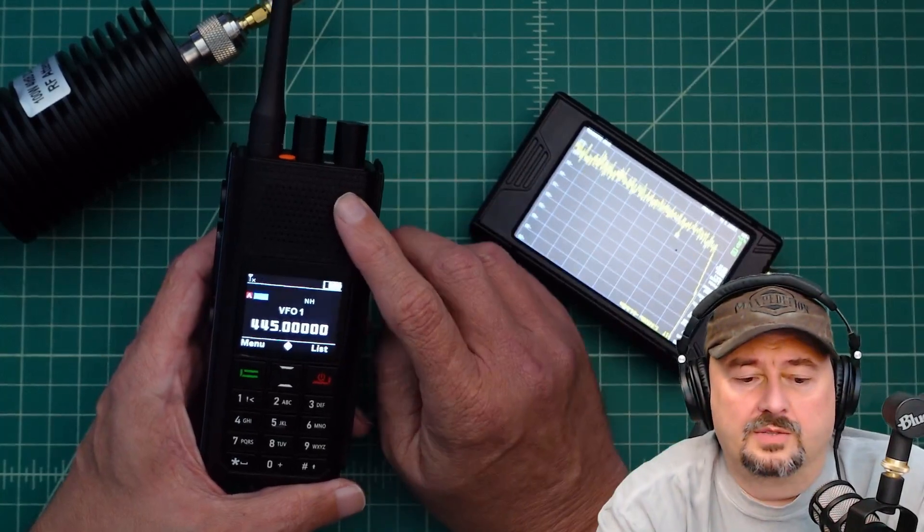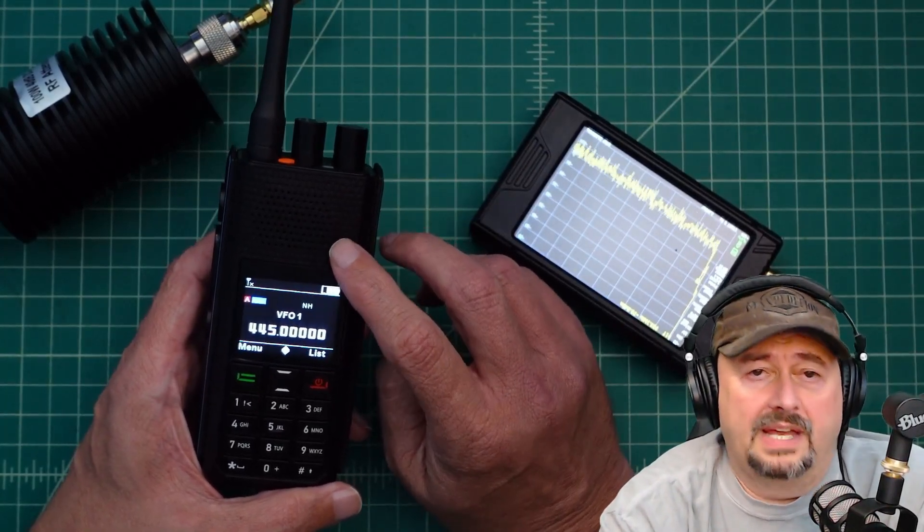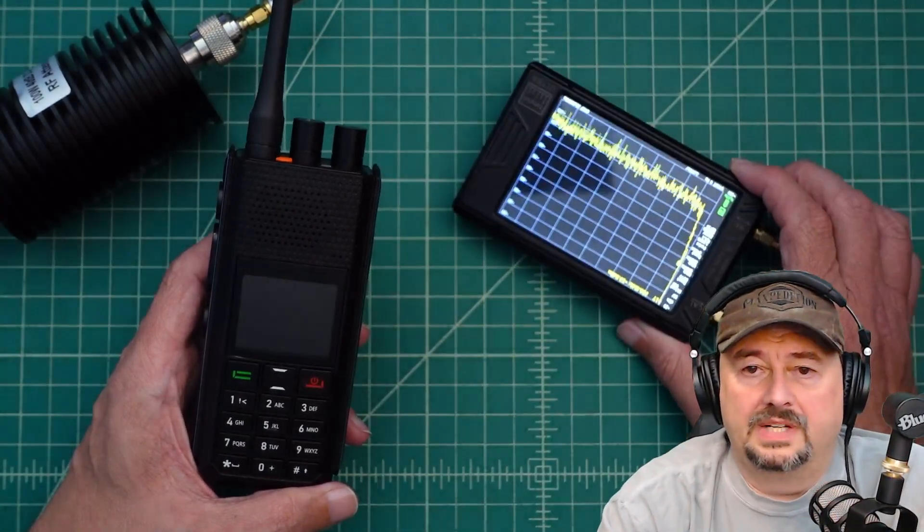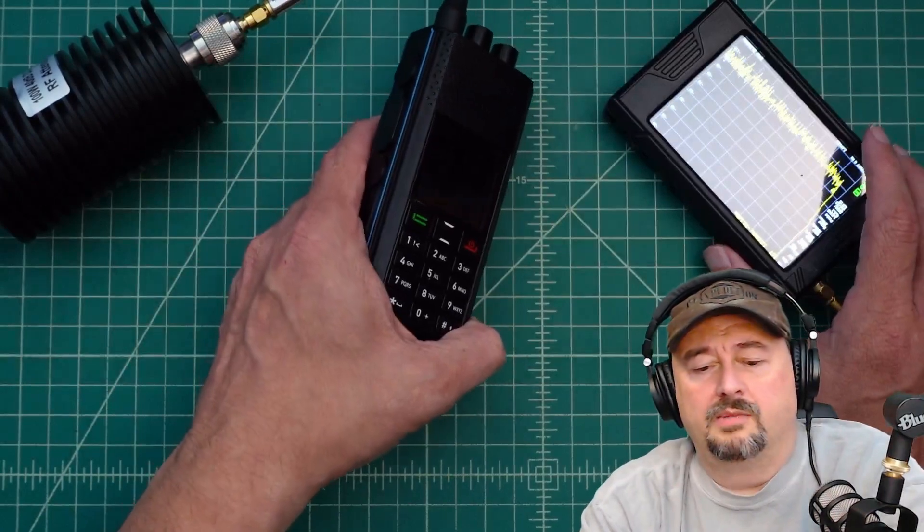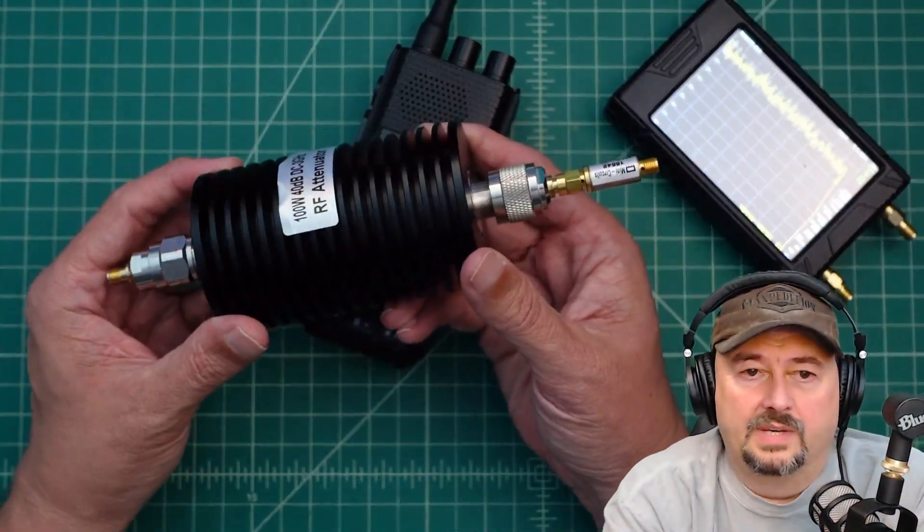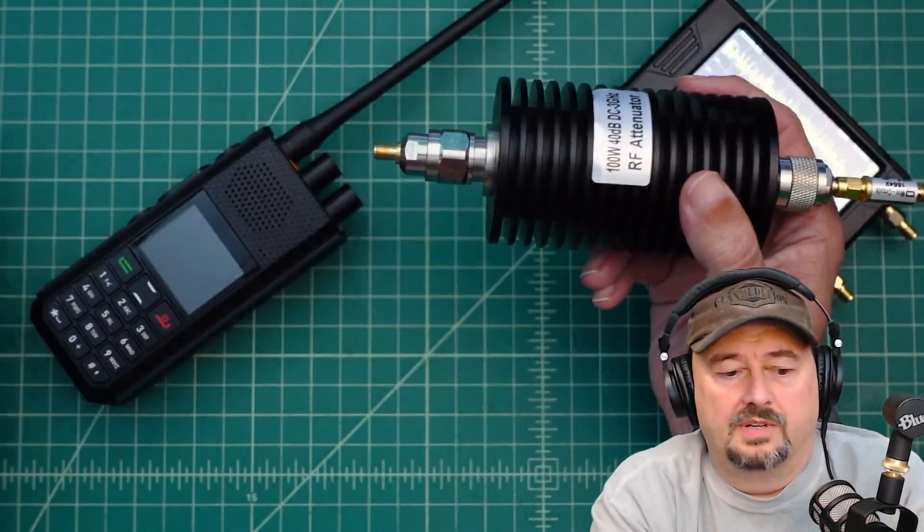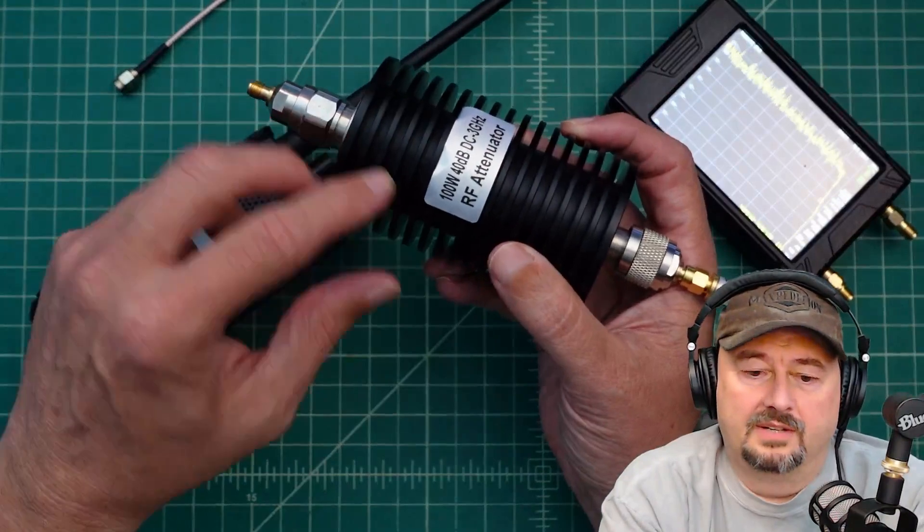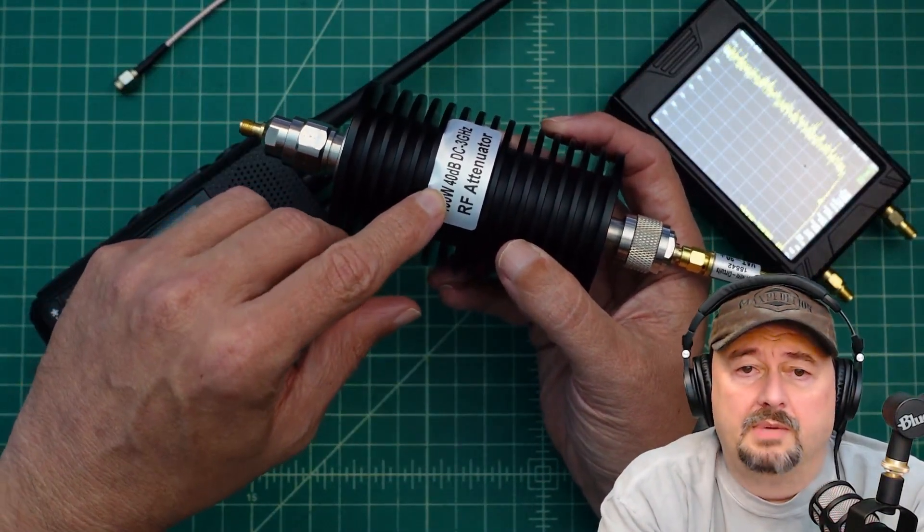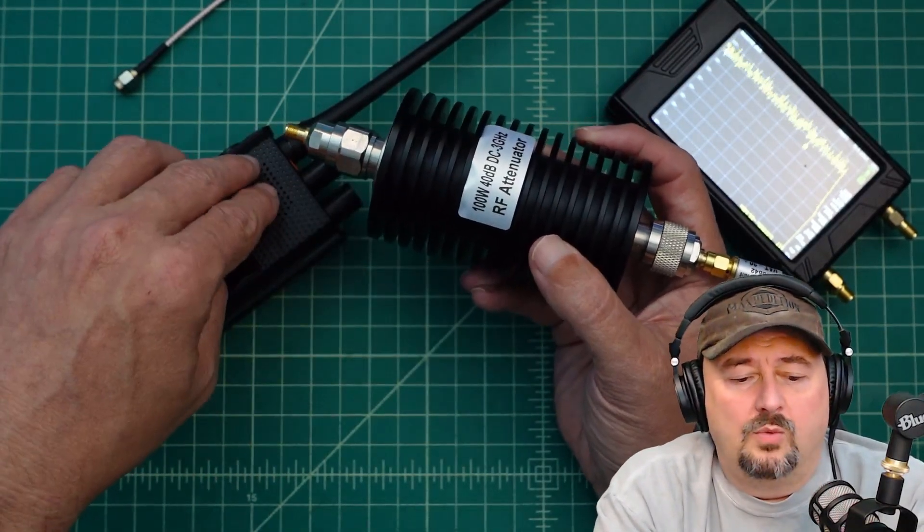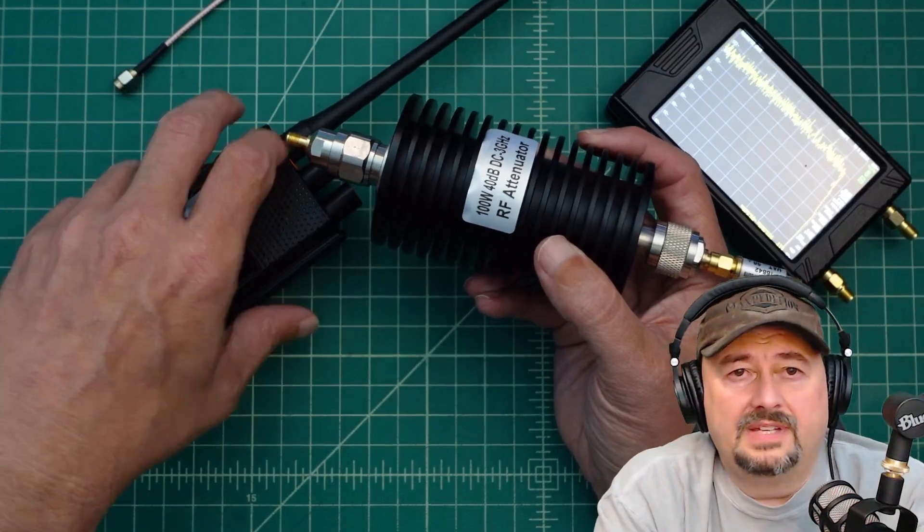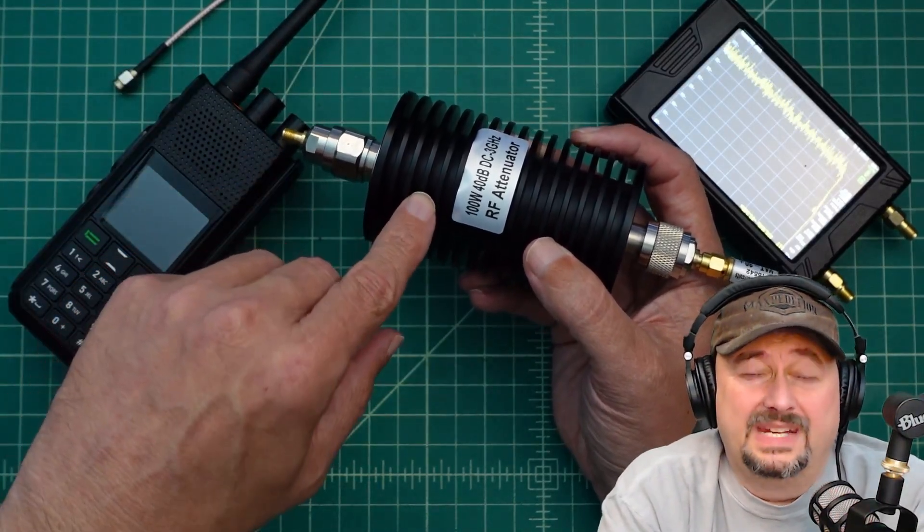Today, what we're going to do is test the spectral purity or the output of this radio using the TinySA Ultra, which is right here. In order to make this happen, we are going to use what I call my big-ass attenuator. We'll connect using coaxial cable to the big-ass attenuator, rated up to 100 watts, way more than we need. But it does 40 dB of attenuation. Now, a 5-watt output signal is around 37 dBm, so this will take our signal down to a negative 3.